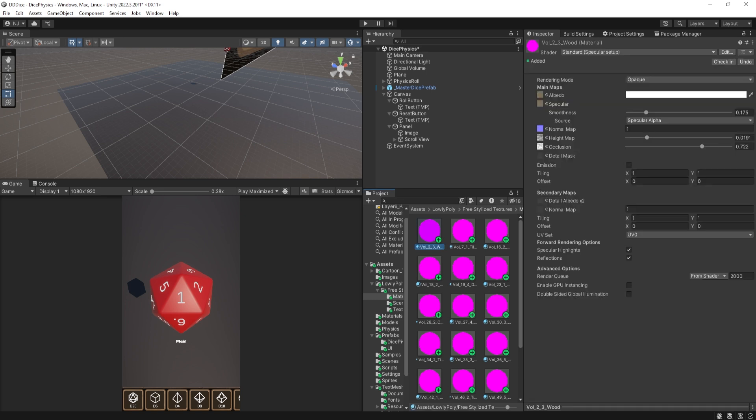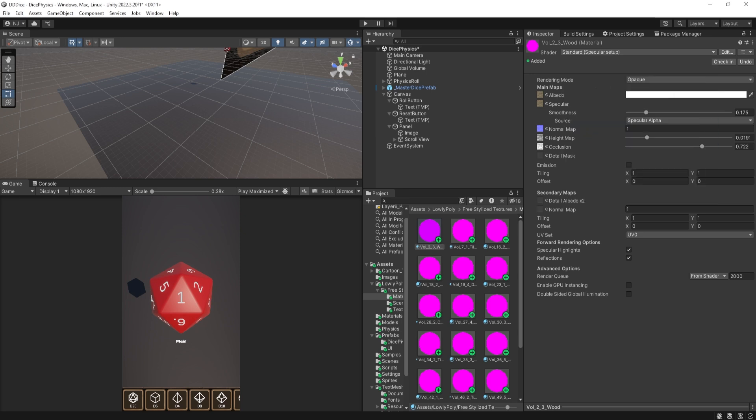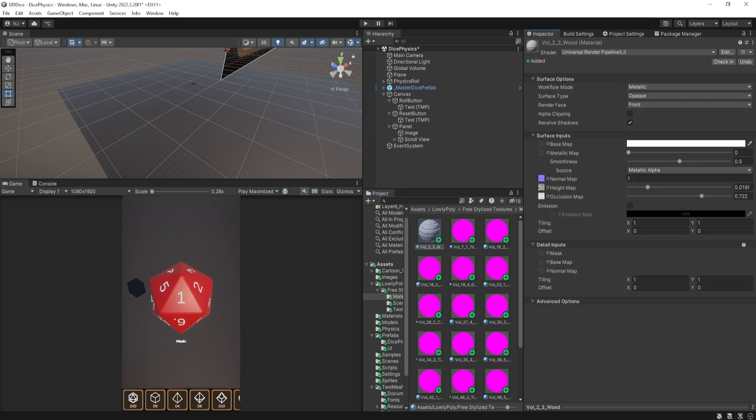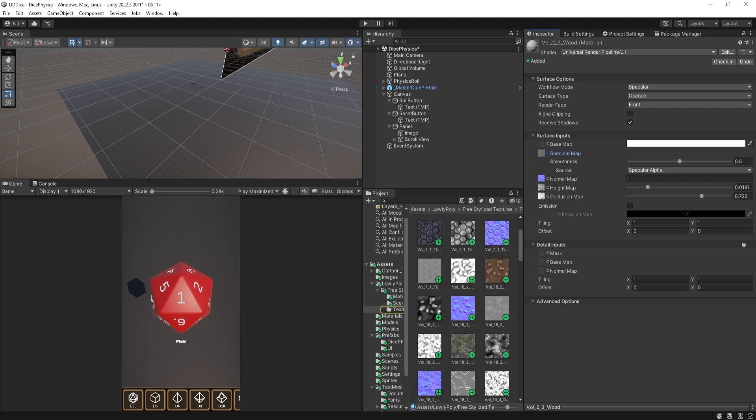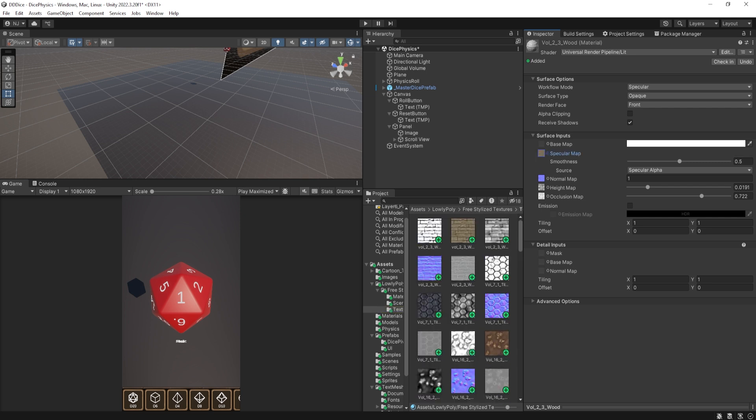Now, maybe you only have one material that you need to update and you can select the material and then use the shader drop down menu to select Universal Render Pipeline and then something like Lit. Now, here it hasn't filled in the base map texture because the names are different. In the standard material, it's called Albedo Color. And in the Universal Render Pipeline, it's called Base Map.